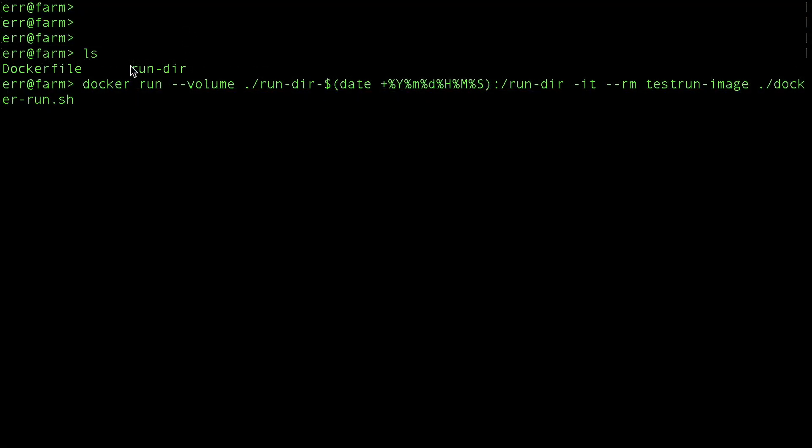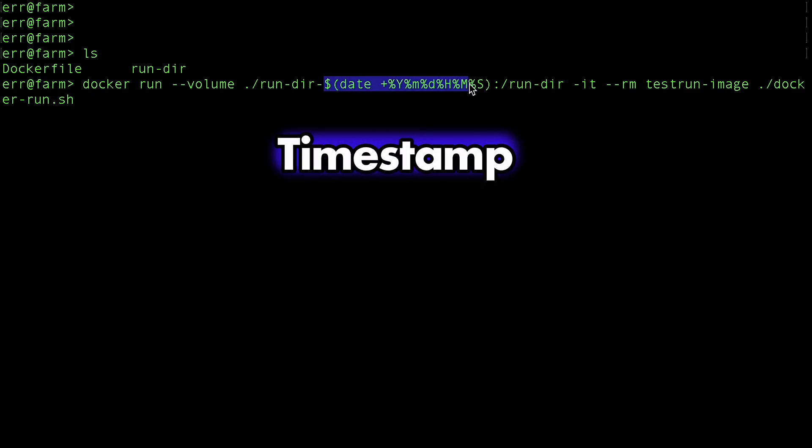One last thing. If you try to rerun the same command, you'll get a fatal error because the local run directory isn't empty. So, either clear out that local directory before rerunning, or add a nice timestamp to the local path like I'm showing here.